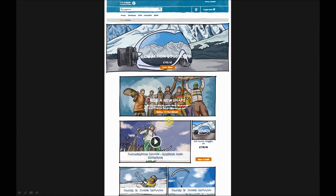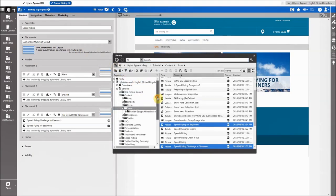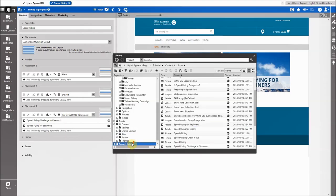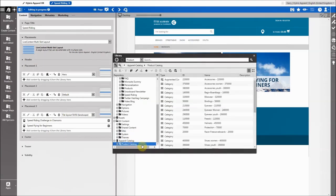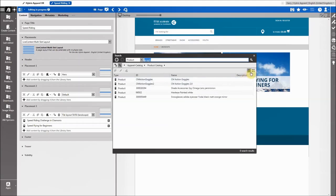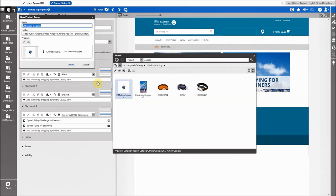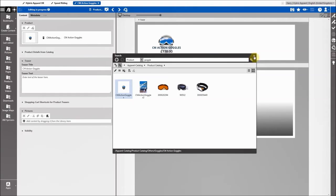Now we come to the integration with the Hybris product catalog, because we want to feature the action goggles. Going into my library, I not only have access to all articles and assets in my repository — I also have access to the full product catalog of my Hybris shop. I can see all the categories and browse them, or more conveniently, search directly. Searching for 'goggles', we find five products. I switch to thumbnail view to find the right product easily, and with just one click I can create a product teaser — a link in Comedia to the actual product in the Hybris catalog.